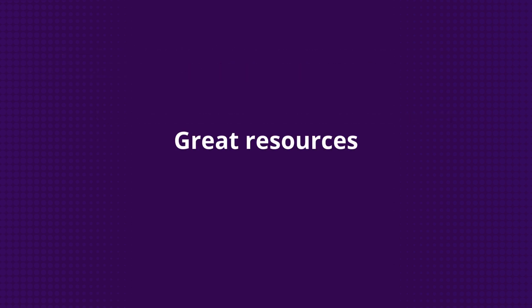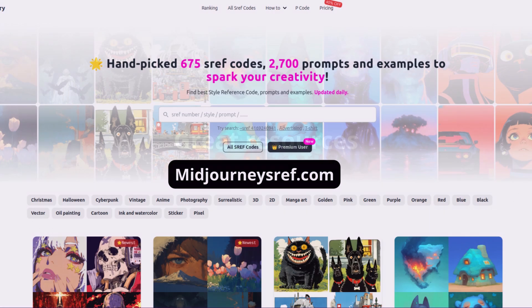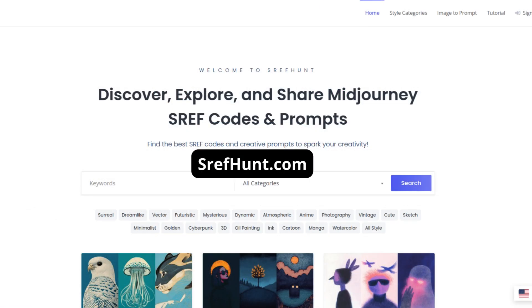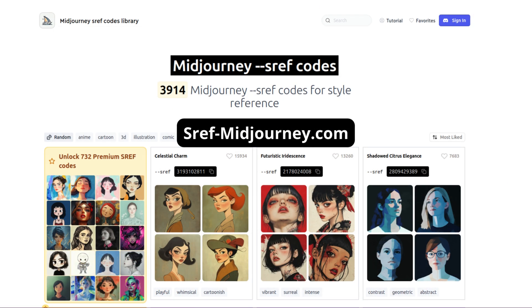If you're looking for inspiration, here are some great resources: MidJourneySRef.com, SrefHunt.com, and Sref-MidJourney.com.